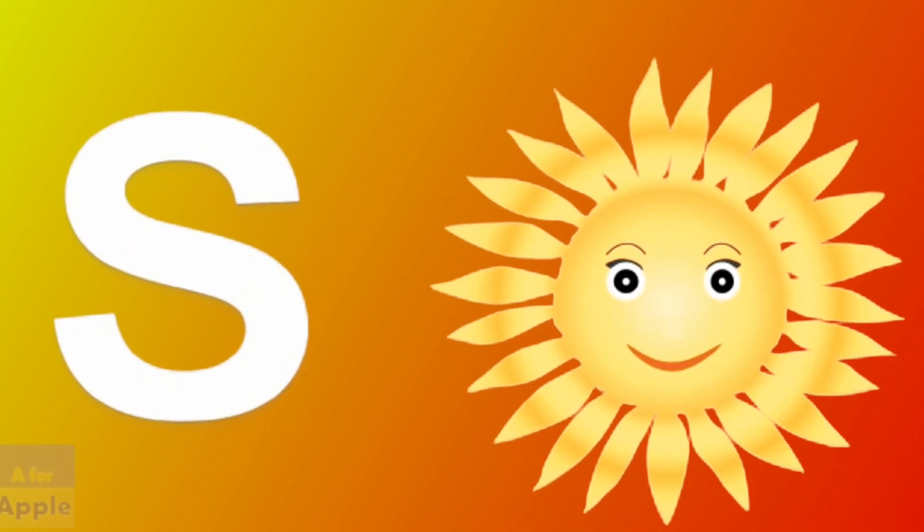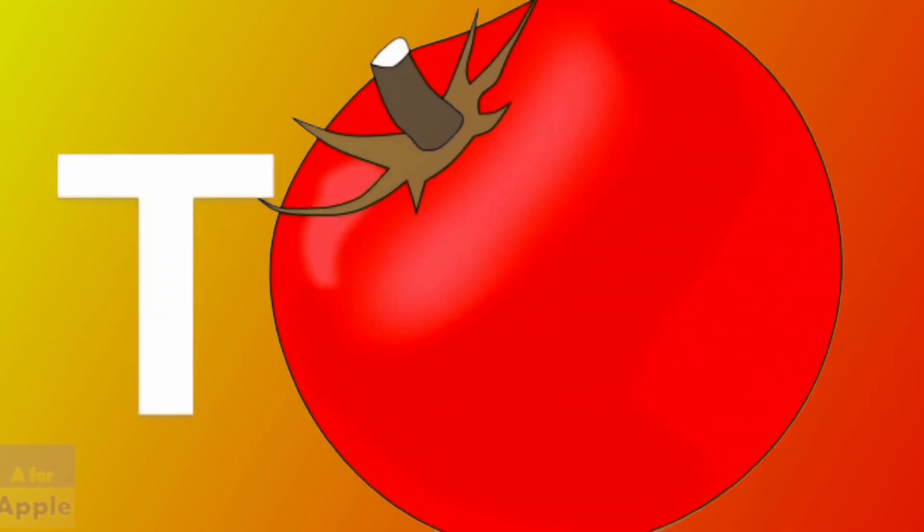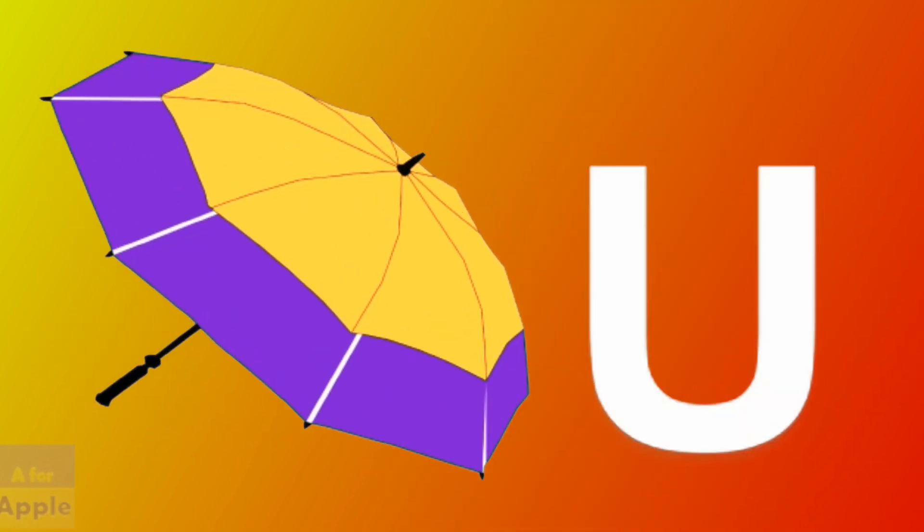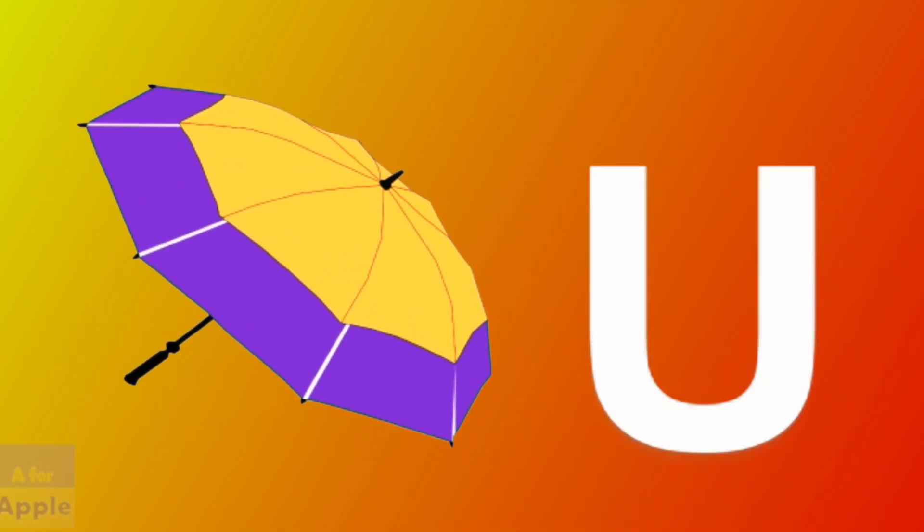S for sun, sun. T for tomato, tomato. U for umbrella, umbrella.